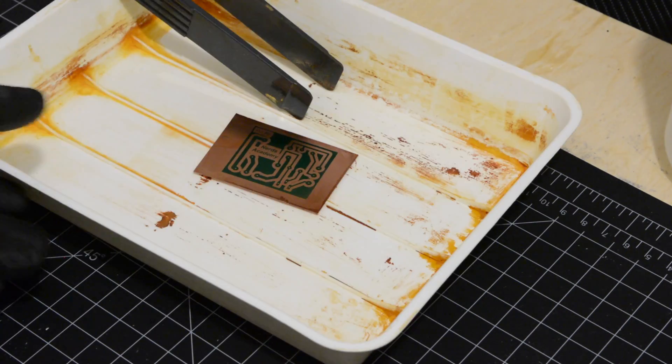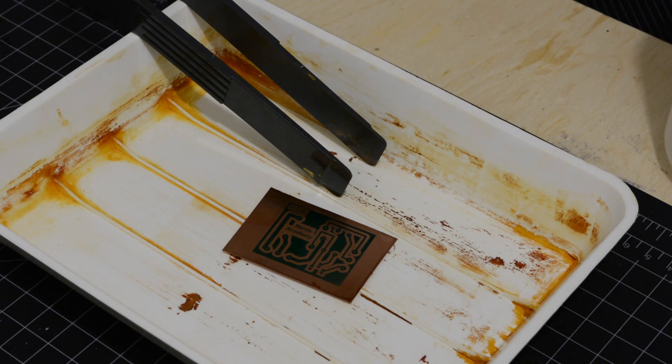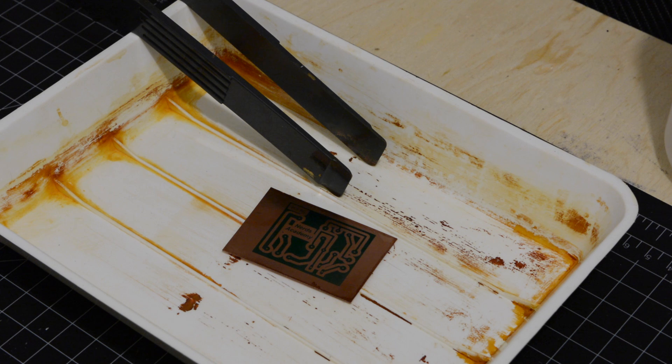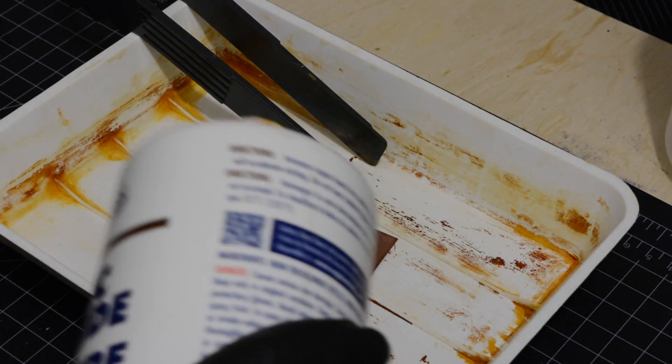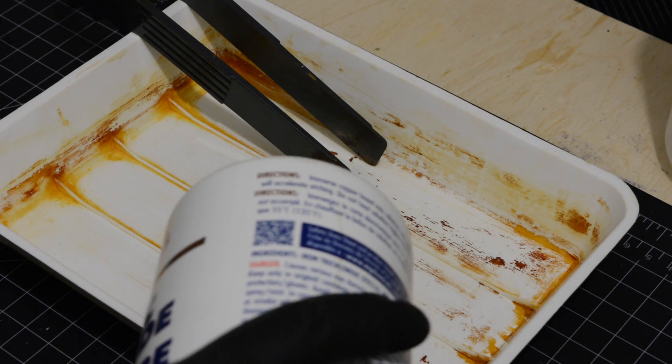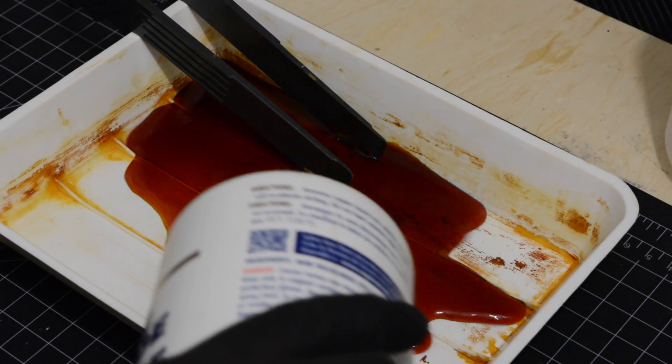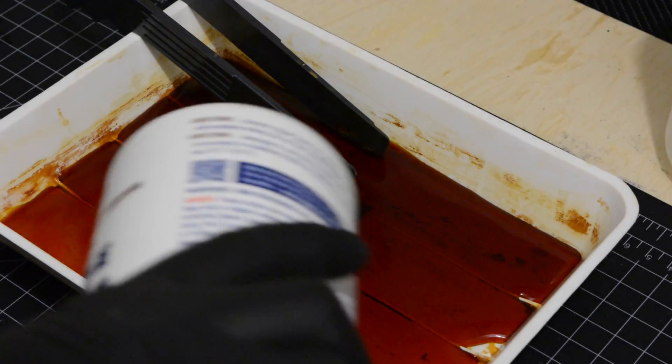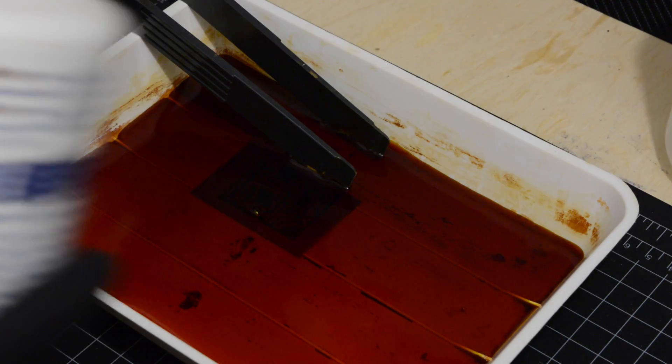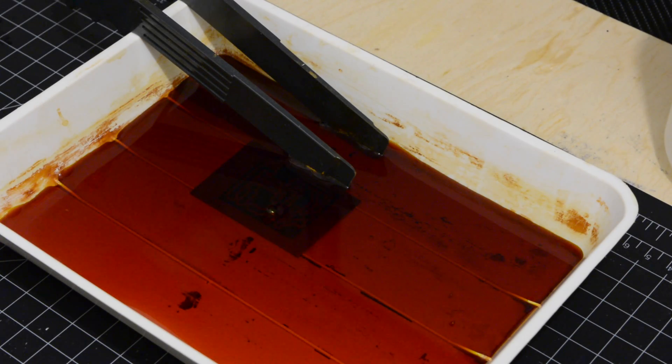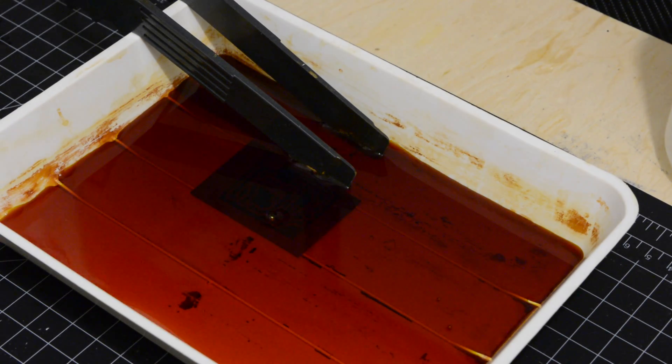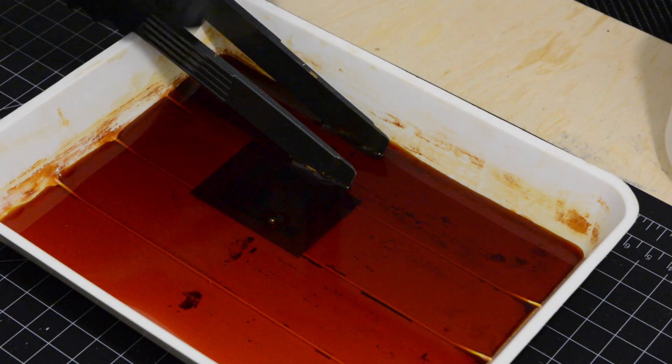You can heat the solution for faster etching. Turn the board every 5 minutes until all the unprotected copper is gone.